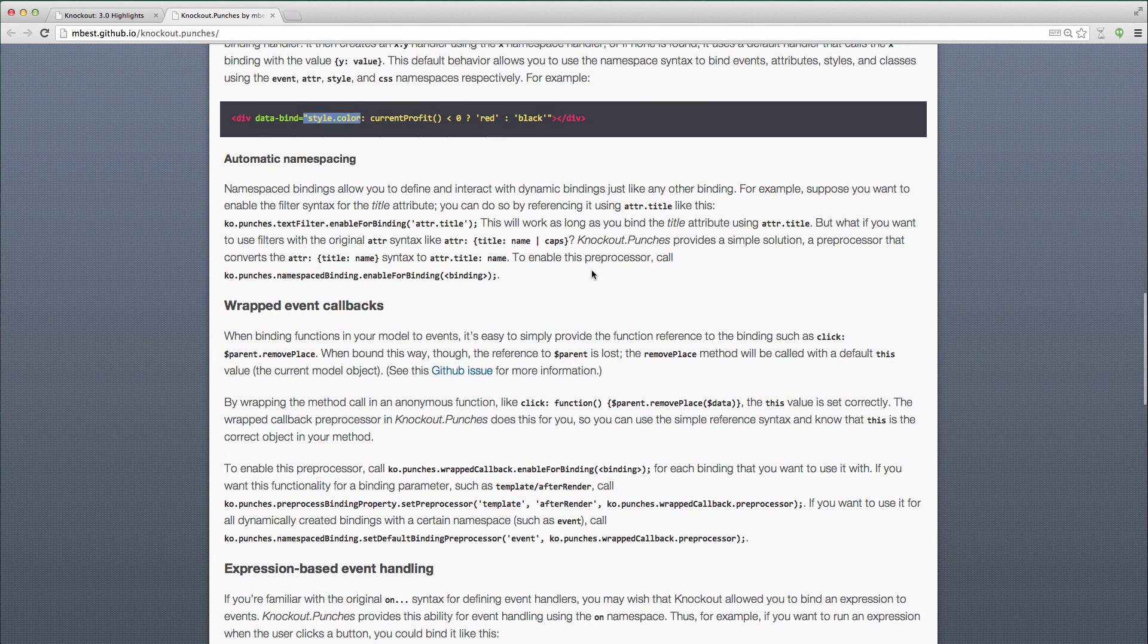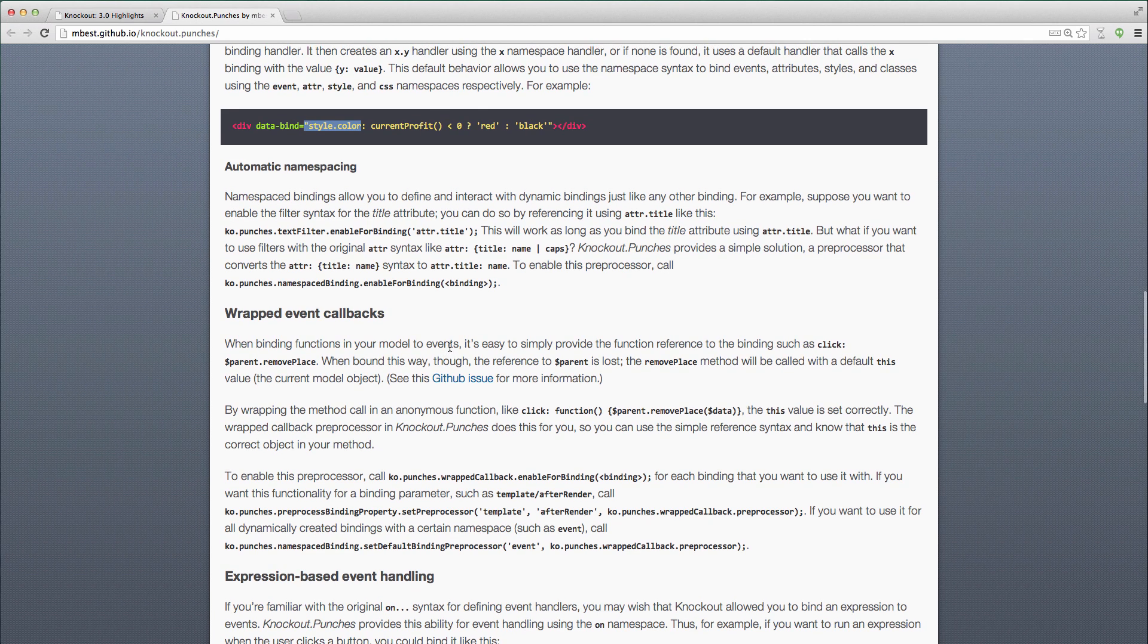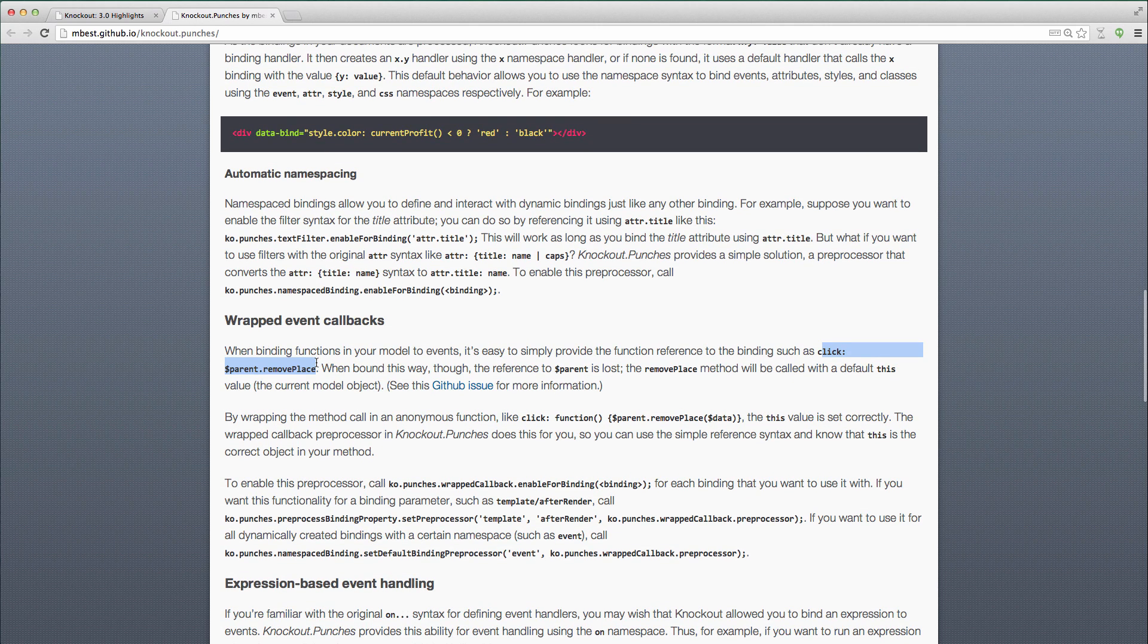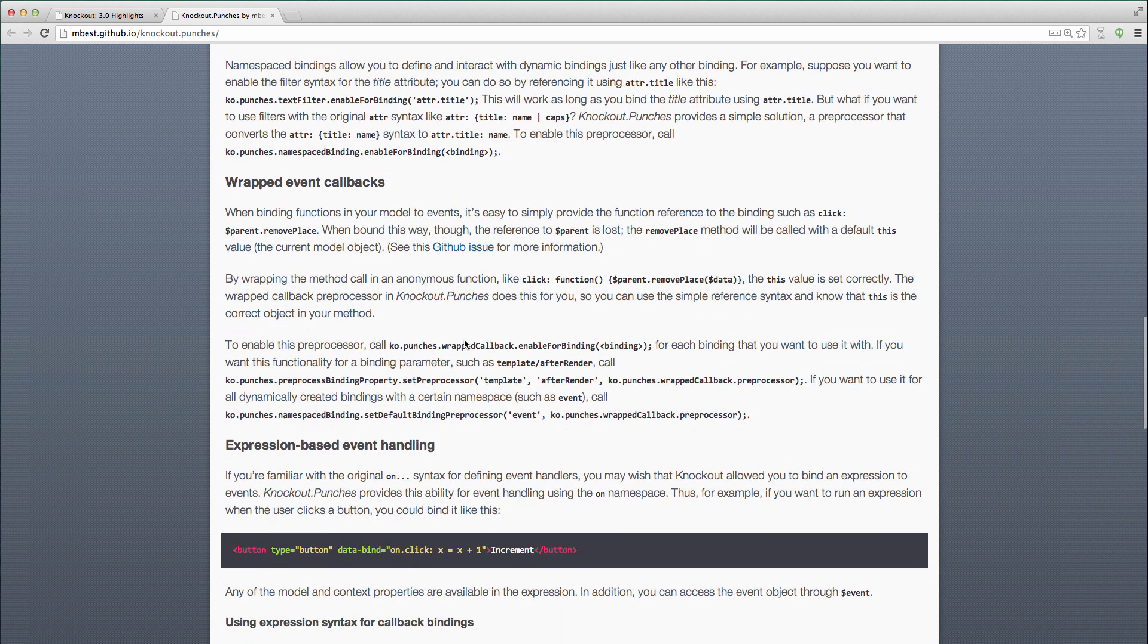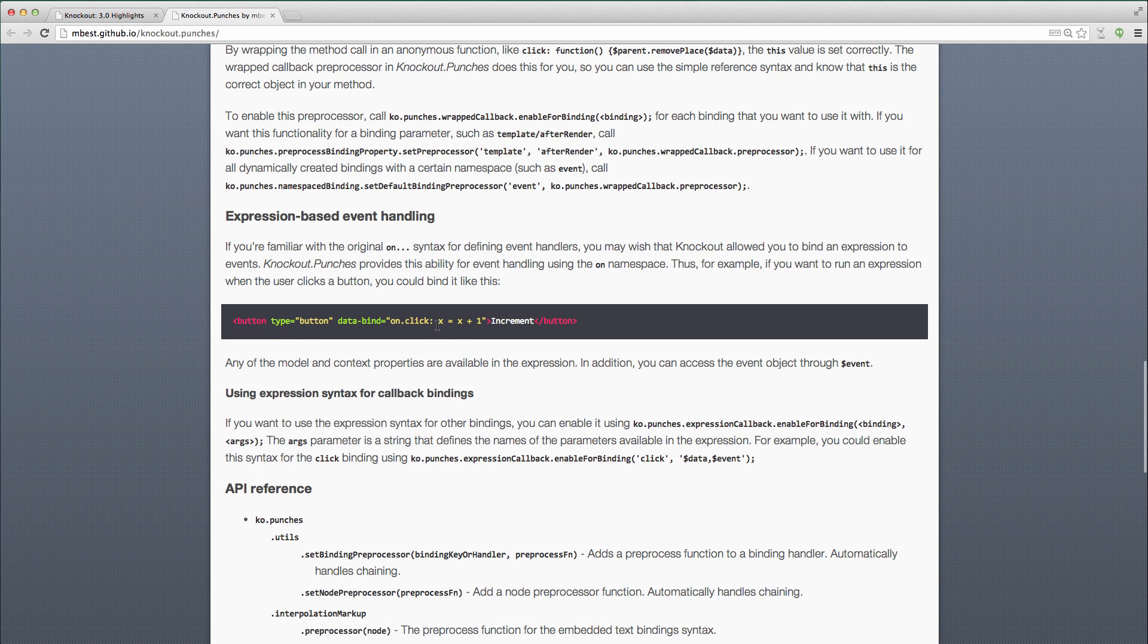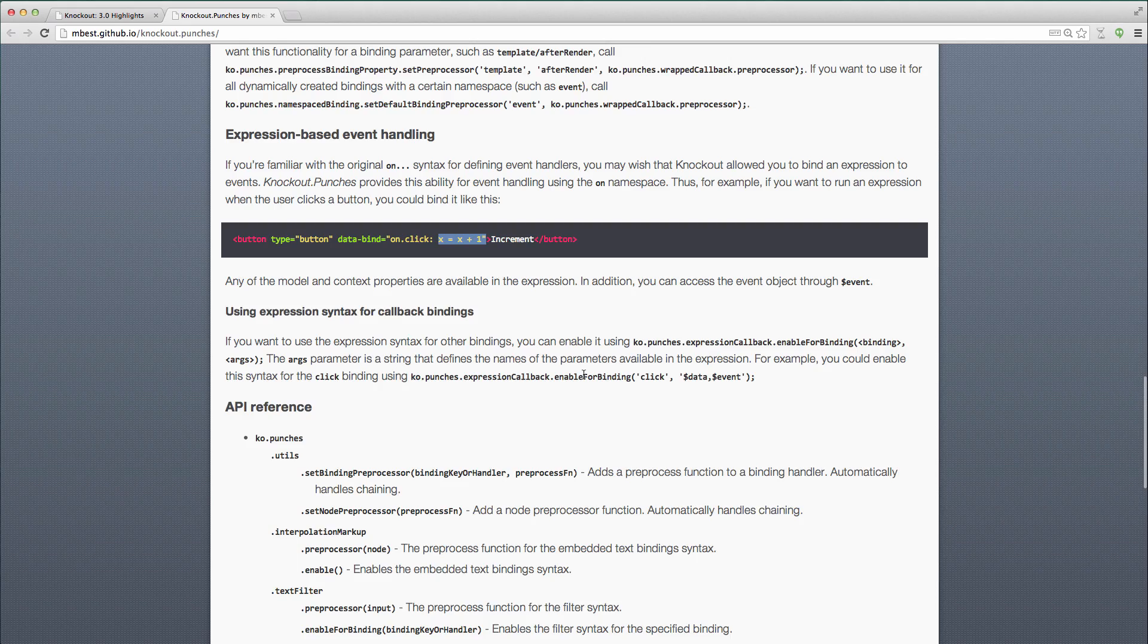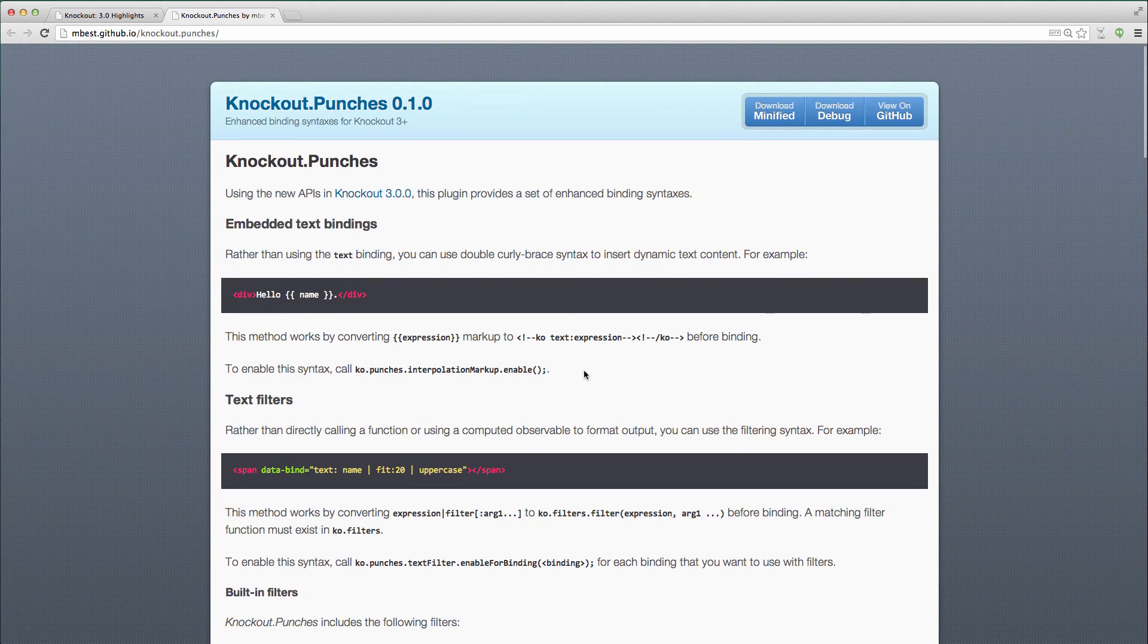Some functionality, the value of this is always an issue in Knockout when you're binding against things that are out of your scope, like $parent. So if I say click $parent dot remove place, the value of this may not, it won't be $parent unless I bound it. He has some functionality to help wrap things to make sure that the context stays the same. And here's some functionality to let you specify basically the guts of a function rather than a reference to a function. So some really interesting things in here that take advantage of Knockout 3.0 functionality.